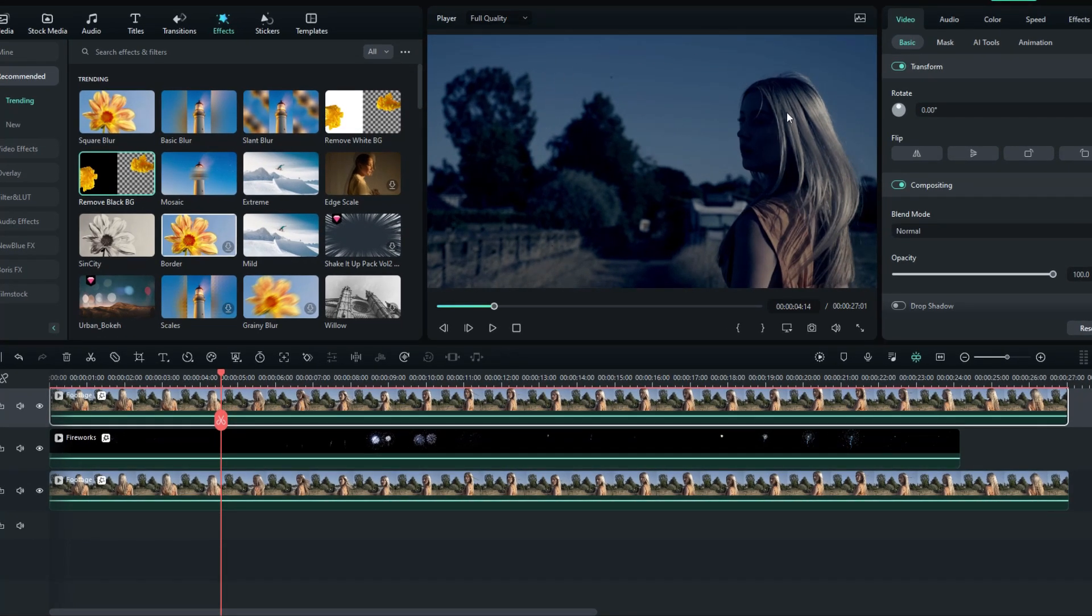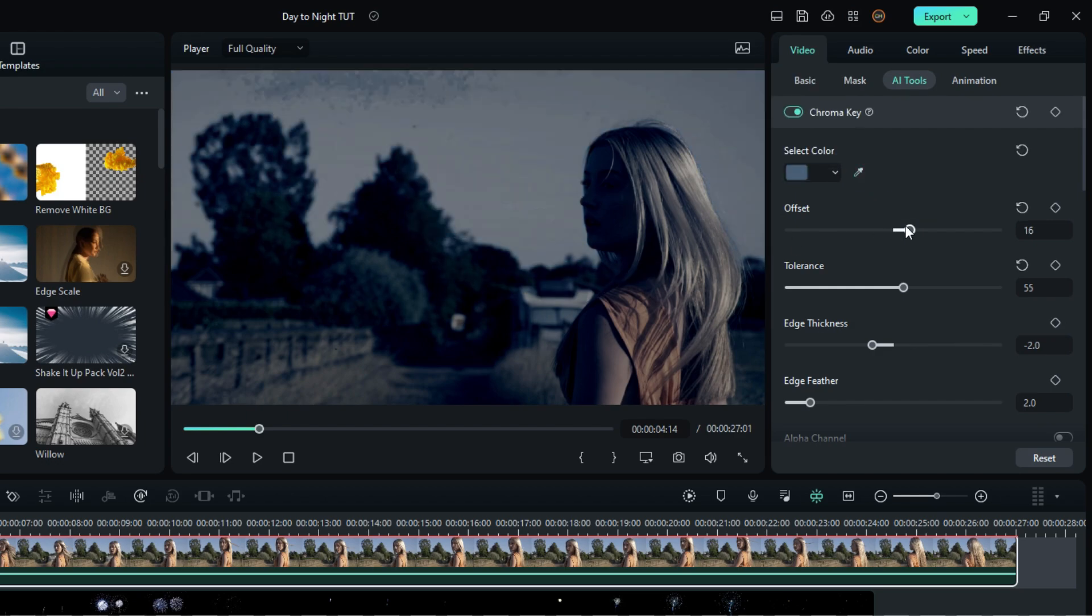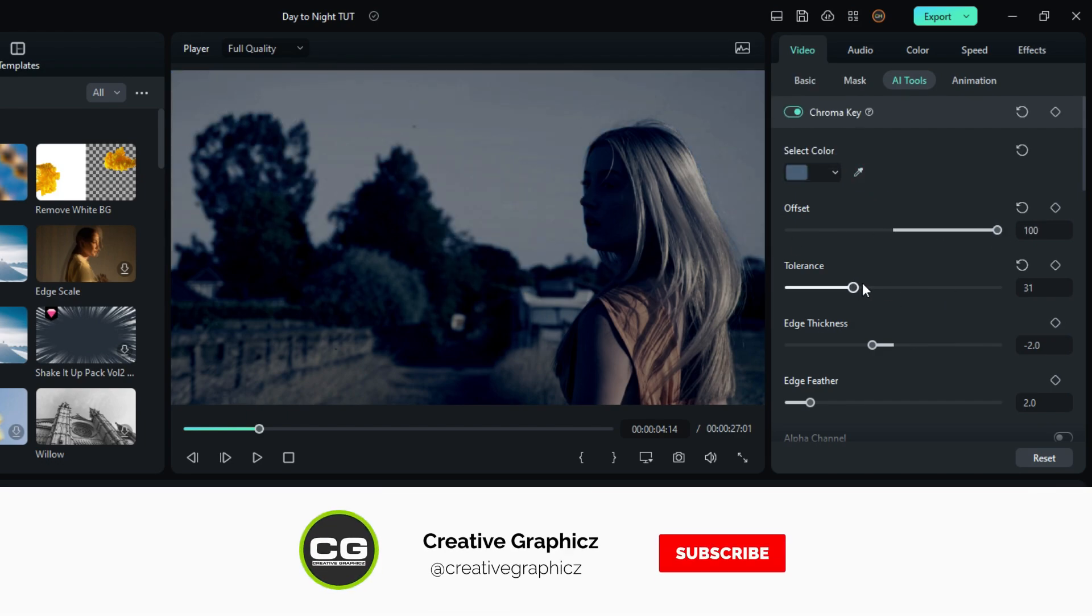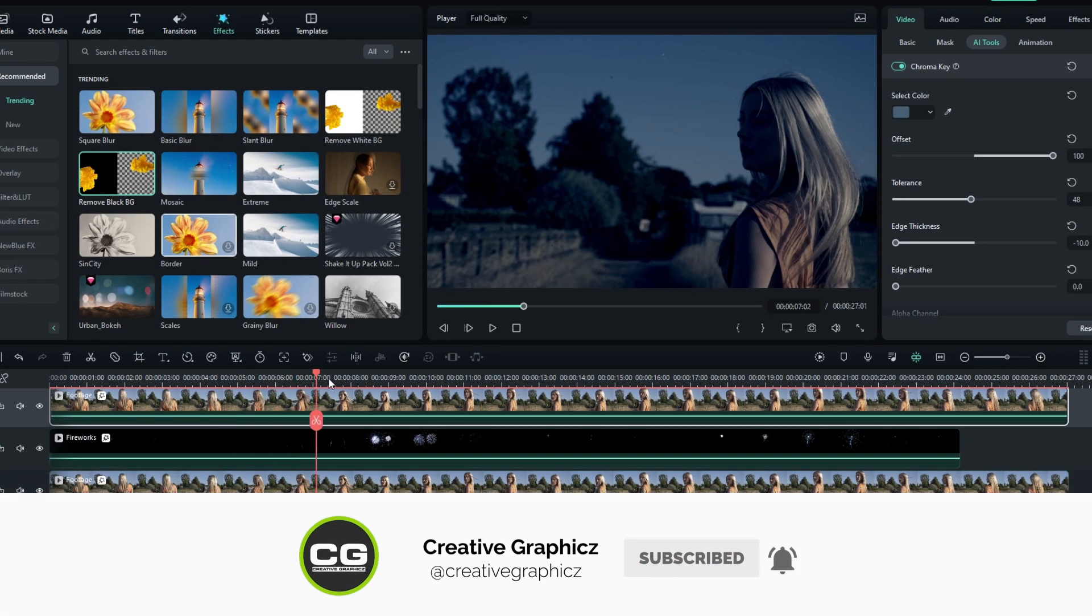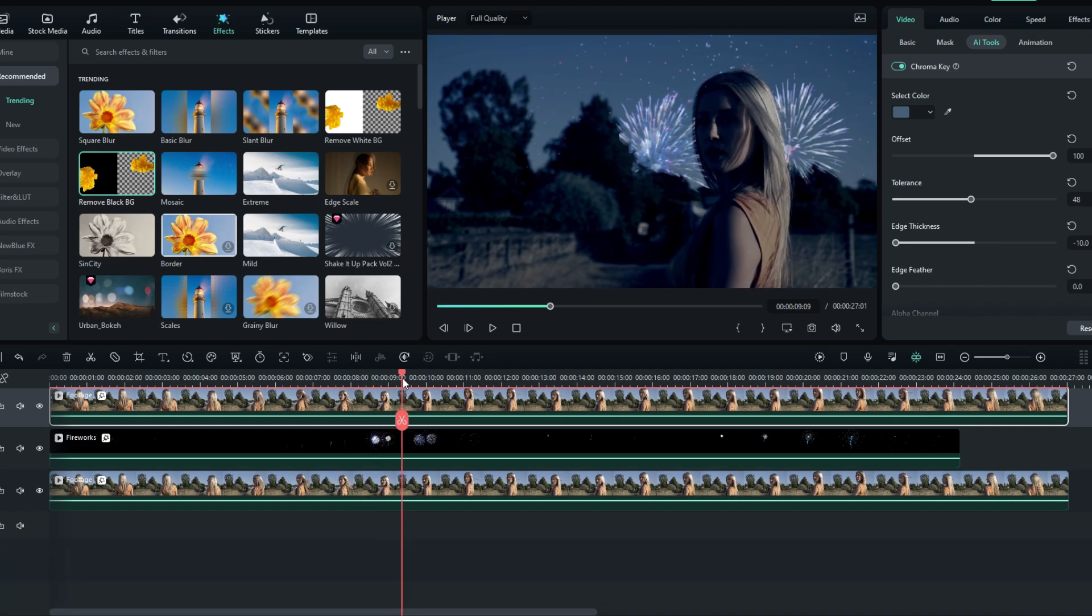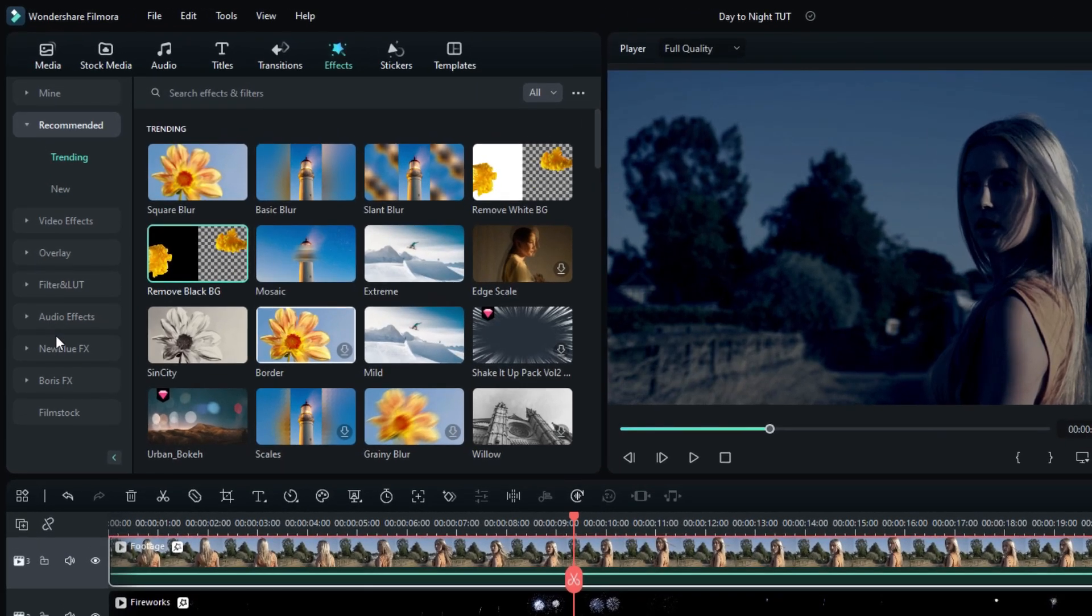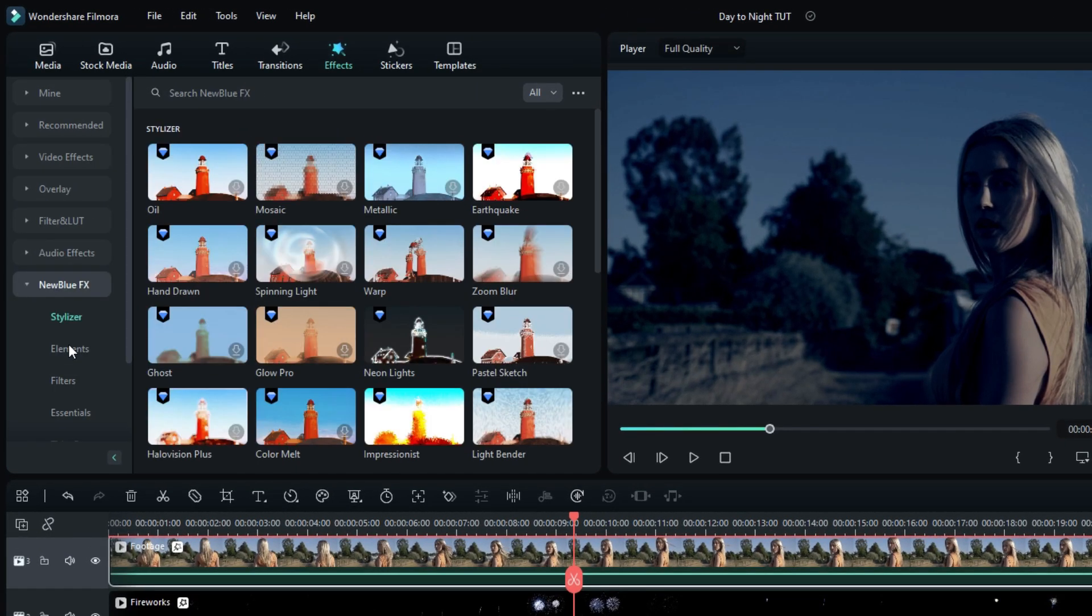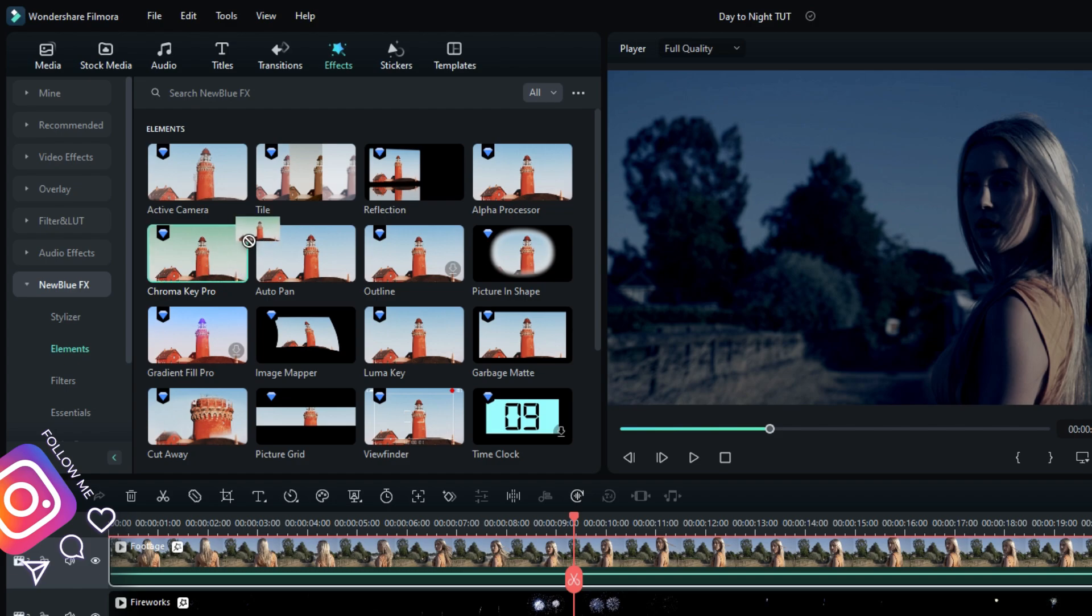Now we want to remove this sky area, so I use the Chroma Key option for this. You can use this free Chroma Key option here, or if you need a more advanced method, go to the Newblue FX, select Elements, then select Chroma Key Pro.